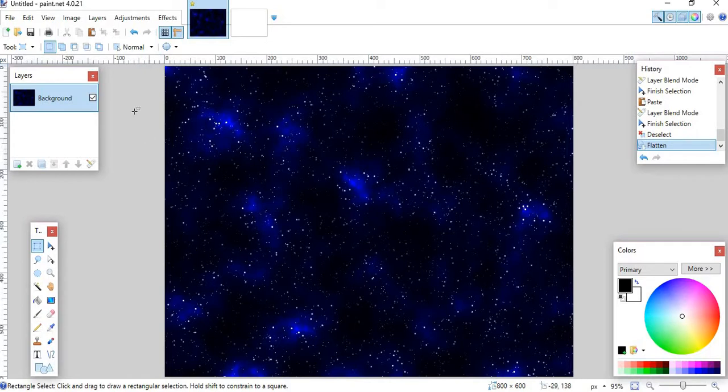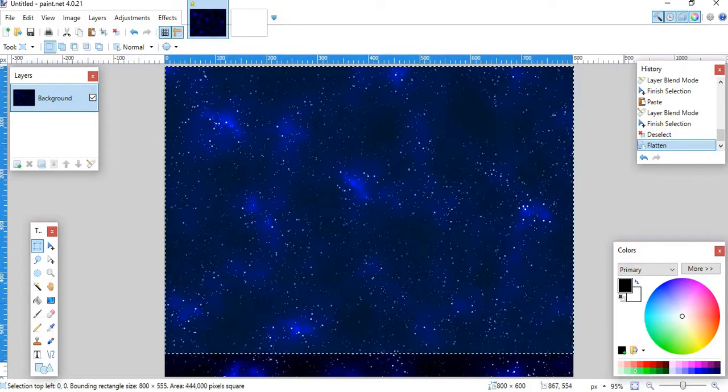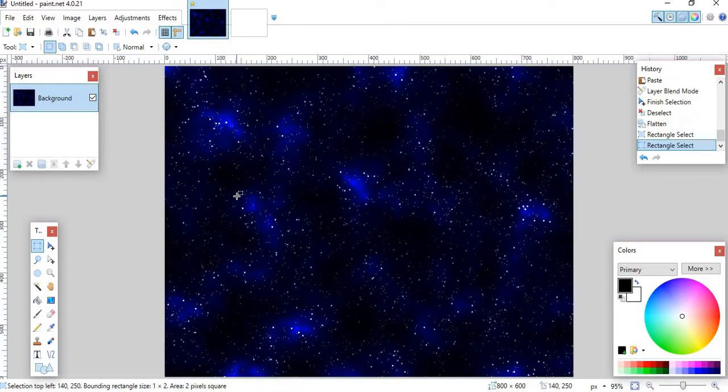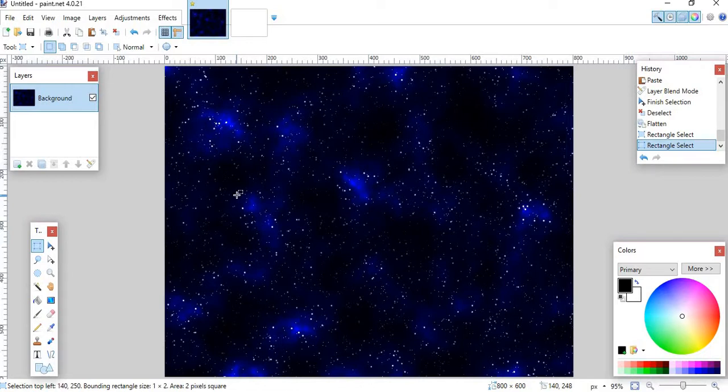But in today's video, I'm going to be using the software for your computer, Paint.net, to make this galaxy. You can use it for your backgrounds, you can use it for anything really, and I'm just going to show you that. But first what you want to do is you're going to want to download Paint.net if you don't already have it. Link will be in the description.